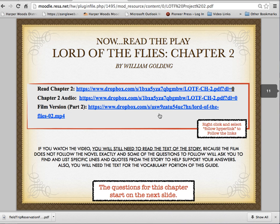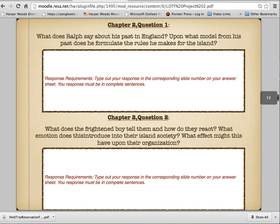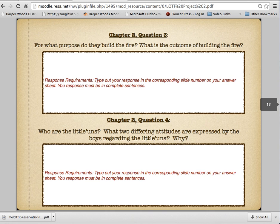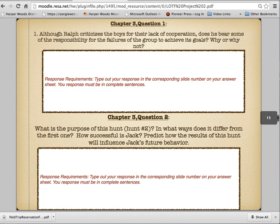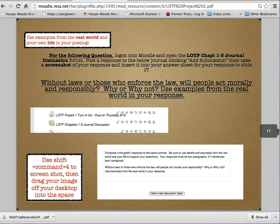Then we have Chapter 2, and you're going to read and answer those four questions. Then we have Chapter 3, and you're going to read and answer four questions.